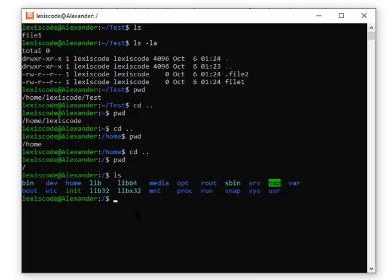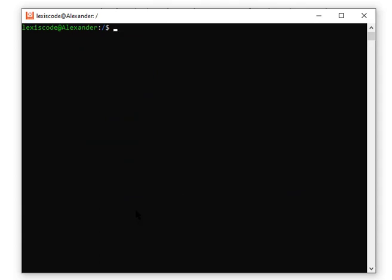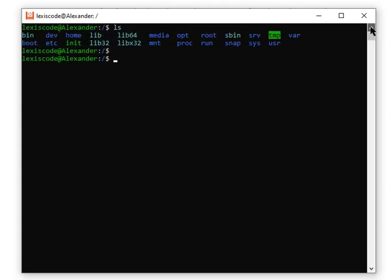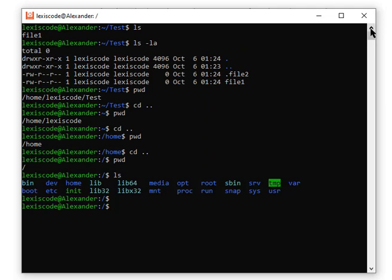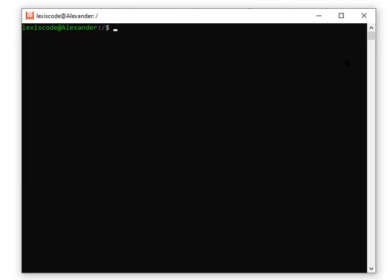Just so you know, instead of typing `clear`, you can also use Ctrl+L. The difference is that Ctrl+L doesn't actually clear the terminal — it just scrolls the view up one page, so if you scroll back up you can still see previous output. The `clear` command truly clears it, so scrolling up won't show anything. See you in the next lecture.